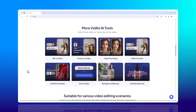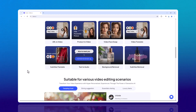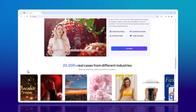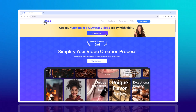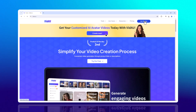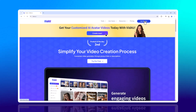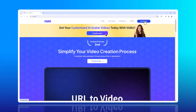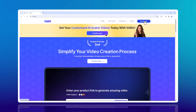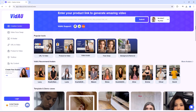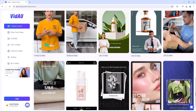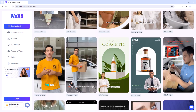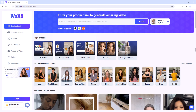First up, let's explore the VidAU website. The interface is sleek, user-friendly and designed to make video accessible to everyone. Whether you're a beginner or a pro, you'll find all the tools you need right at your fingertips. The link is available in the video description. From the home page, you can easily access the main functions, learn about the platform and even check out some tutorials to get started quickly.